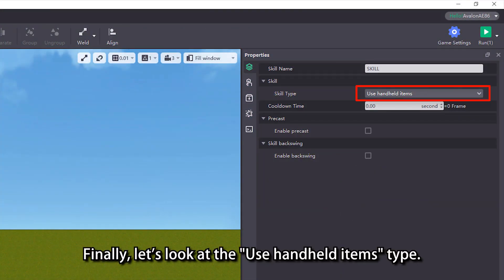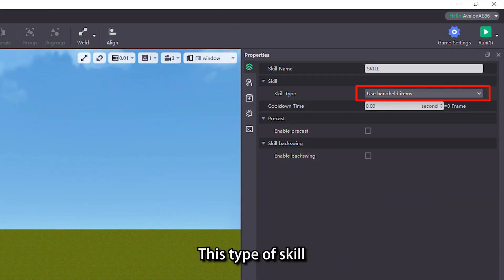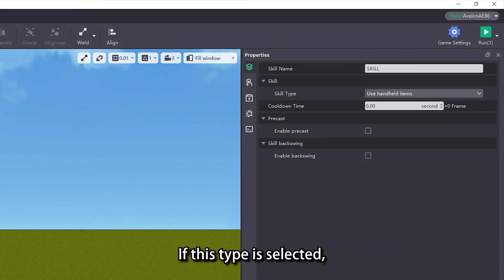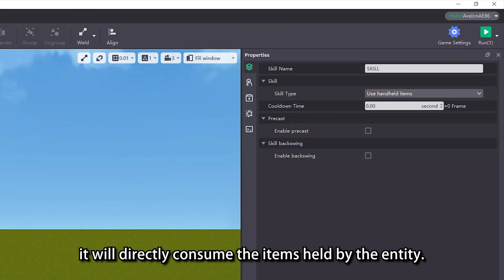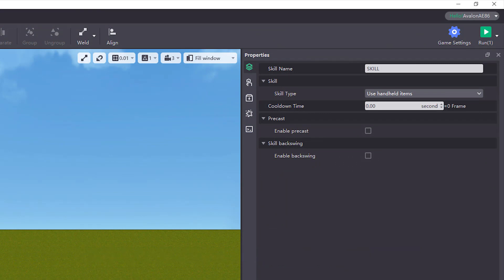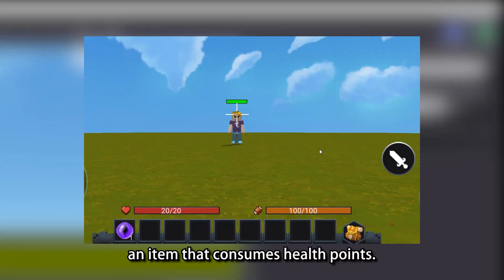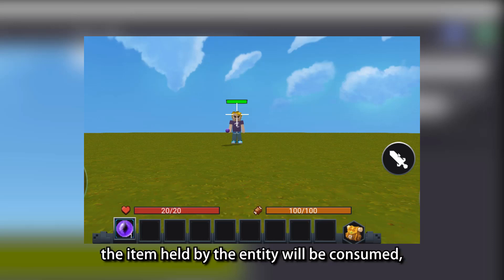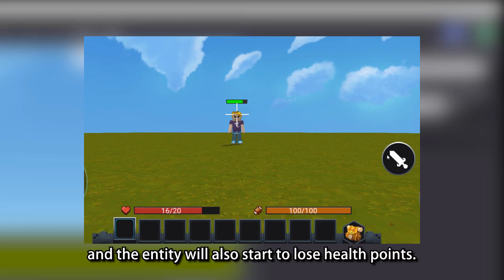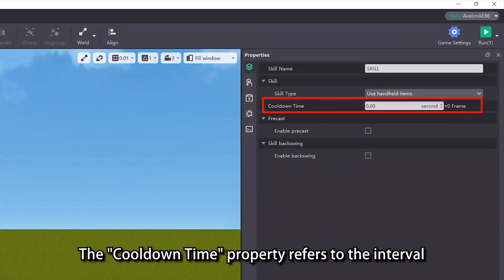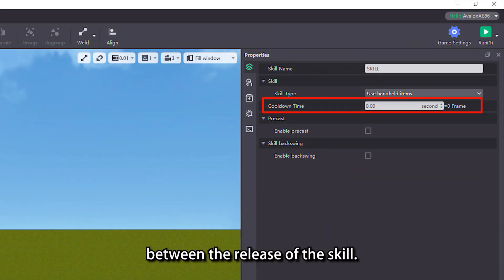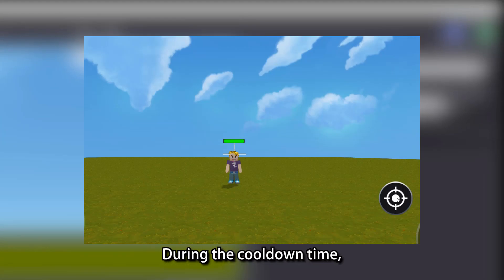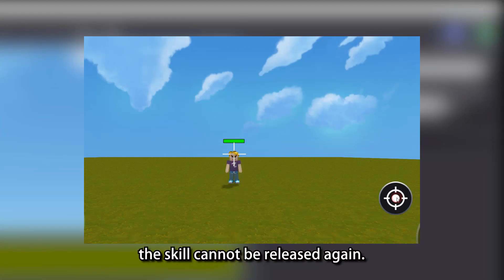Finally, let's look at the use handheld items type. This type of skill must only take effect when the entity is holding an item. If this type is selected, when using the skill, it will directly consume the items held by the entity. For example, we let the entity hold an item that consumes health points. When we use the skill, the item held by the entity will be consumed, and the entity will also start to lose health points. The cooldown time property refers to the interval between the release of the skill. If the value we set is greater than zero, it will enter the cooldown time, during which the skill cannot be released again.